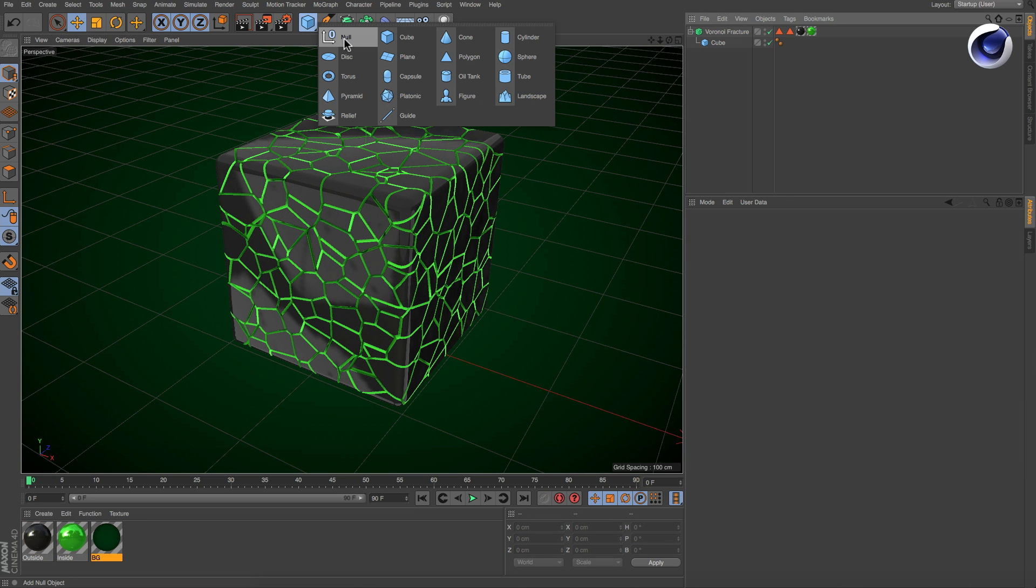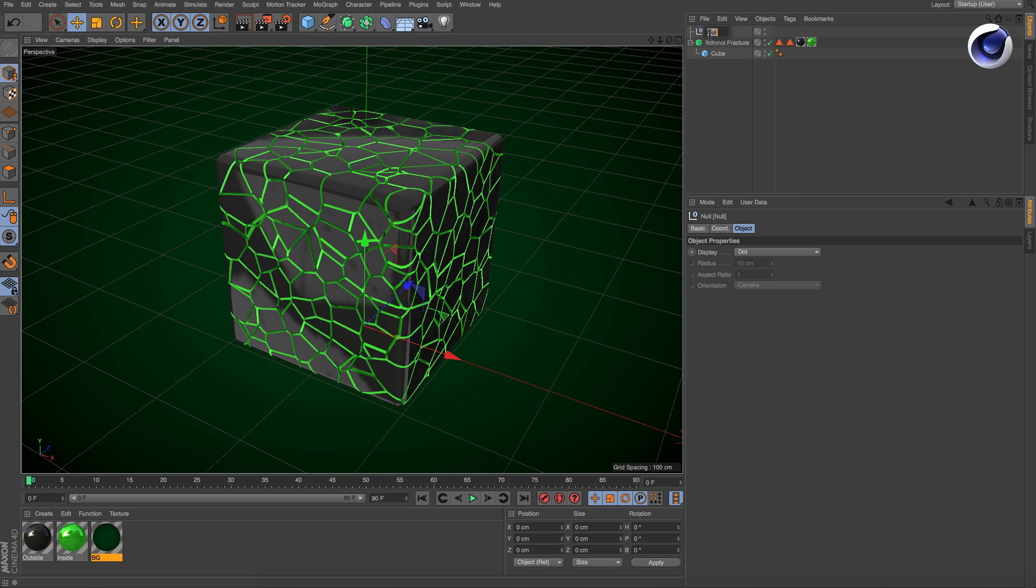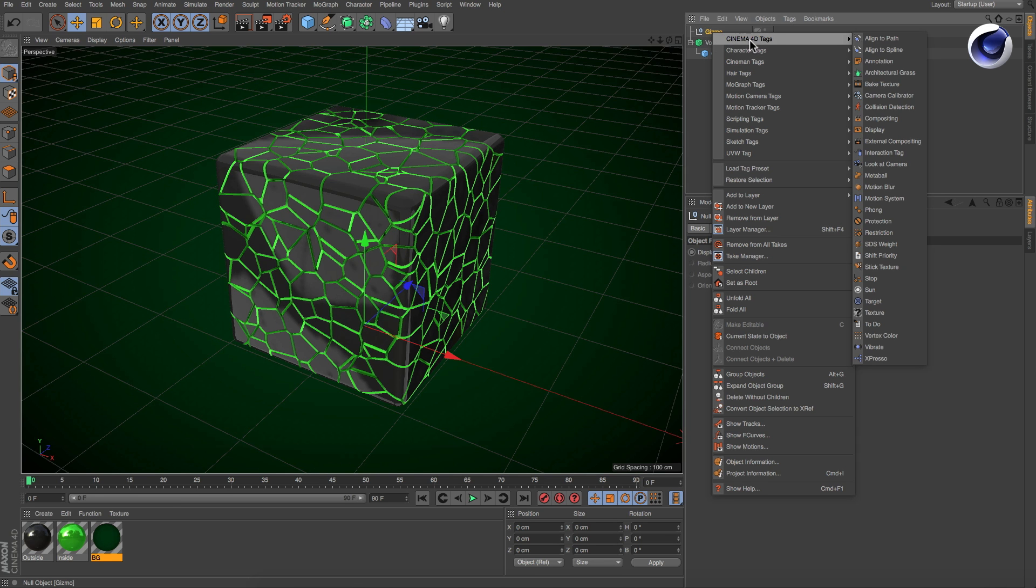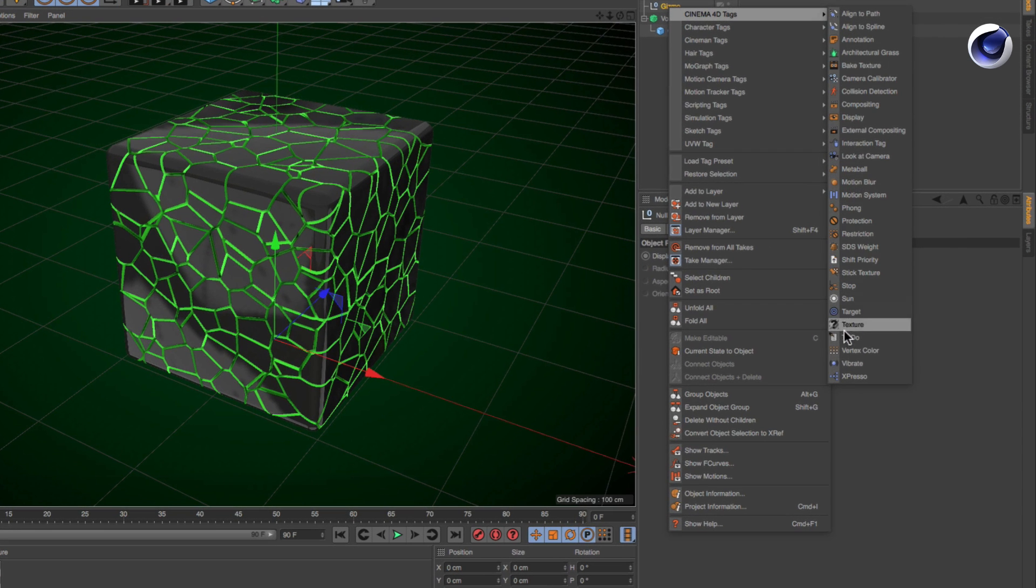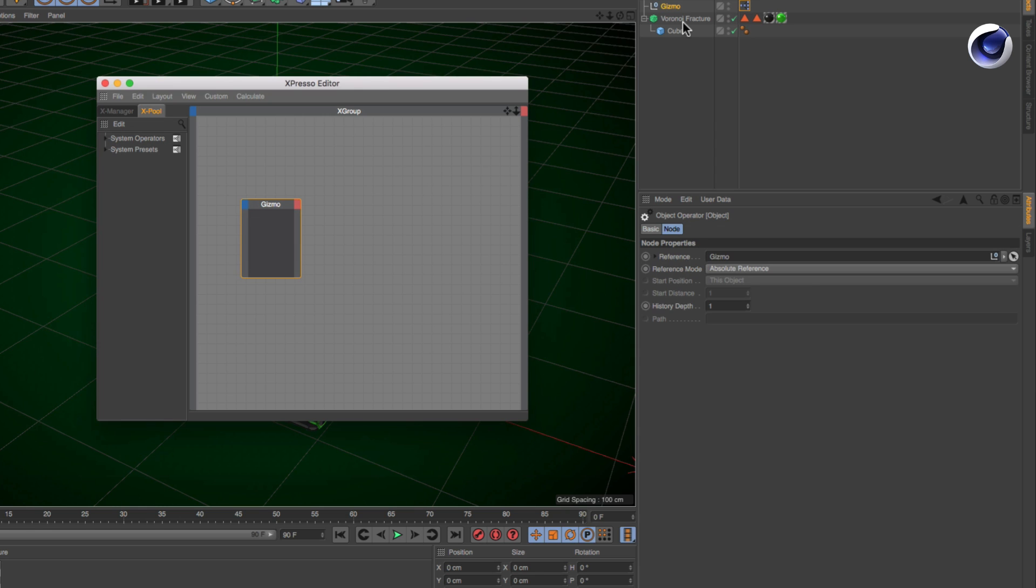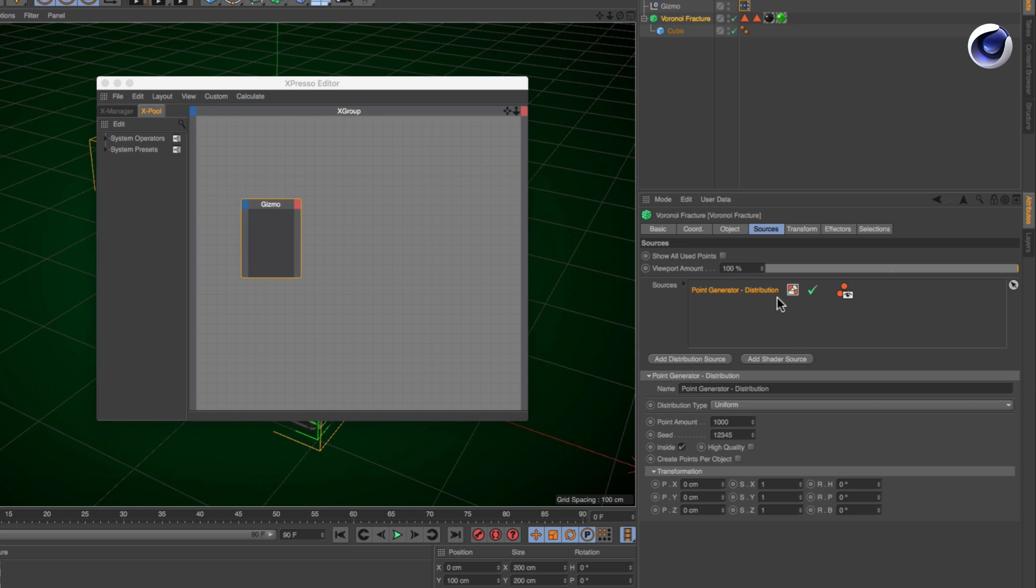First, create a null object that will be used as the gizmo. Then, create an expresso tag and drag and drop both the null object and the point generator into the expresso window.